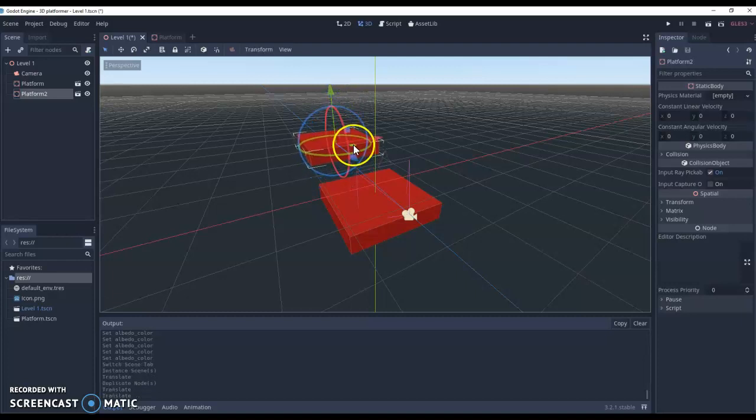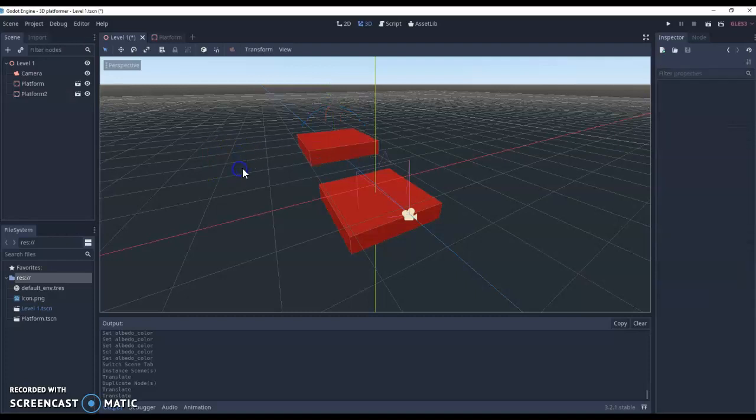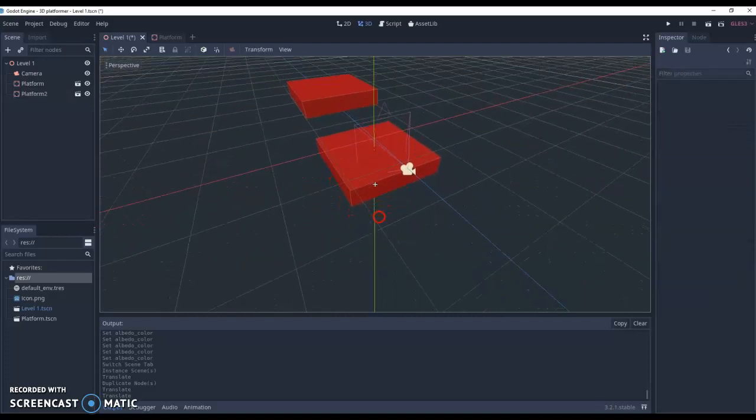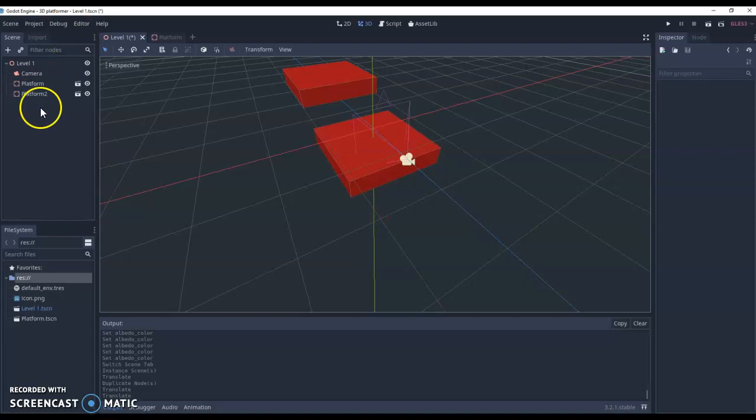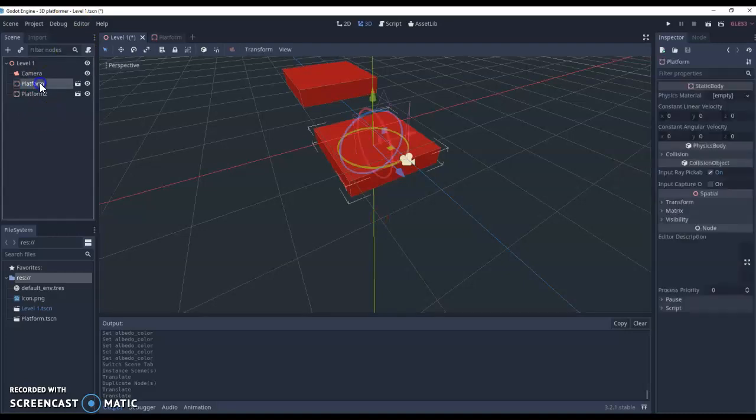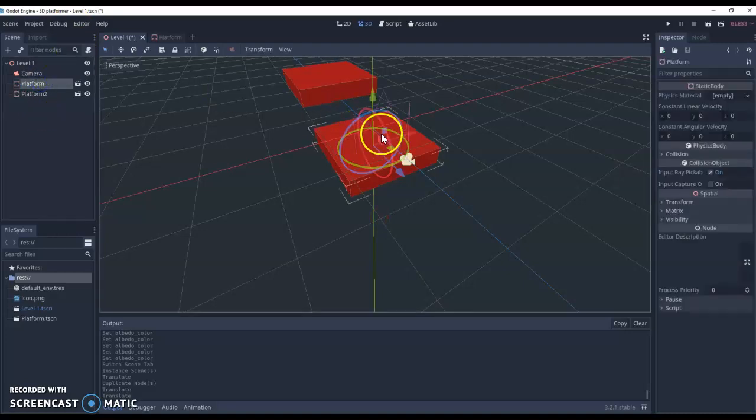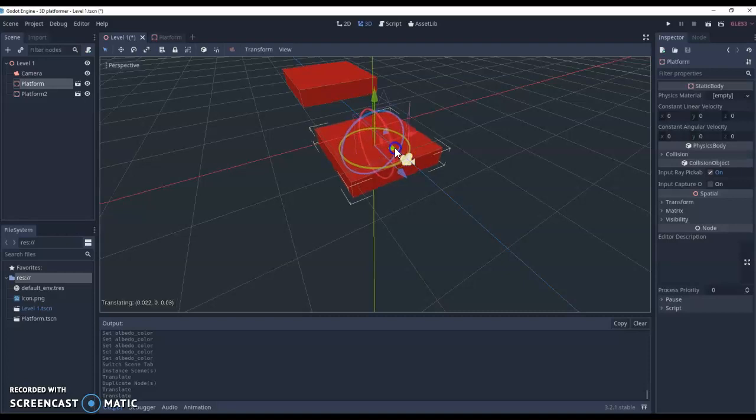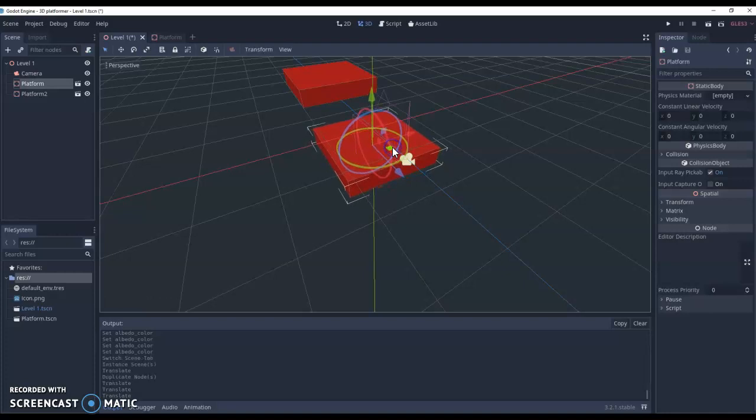We've also got the scale option. So you'll notice that when we're actually on our objects, you'll see these little options here. So you've got green, a red, and a blue. These let you scale. If I click on the scale option here,